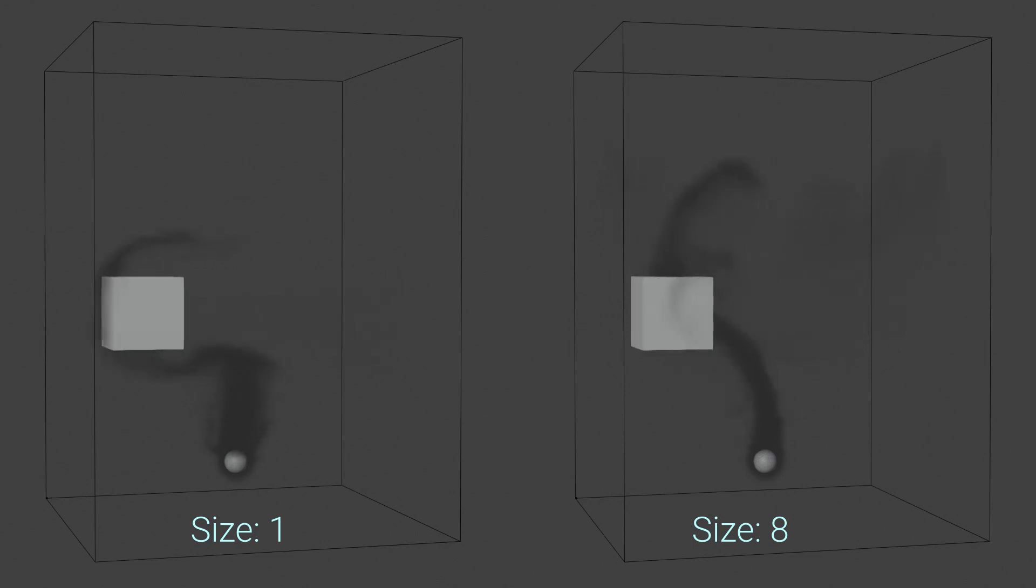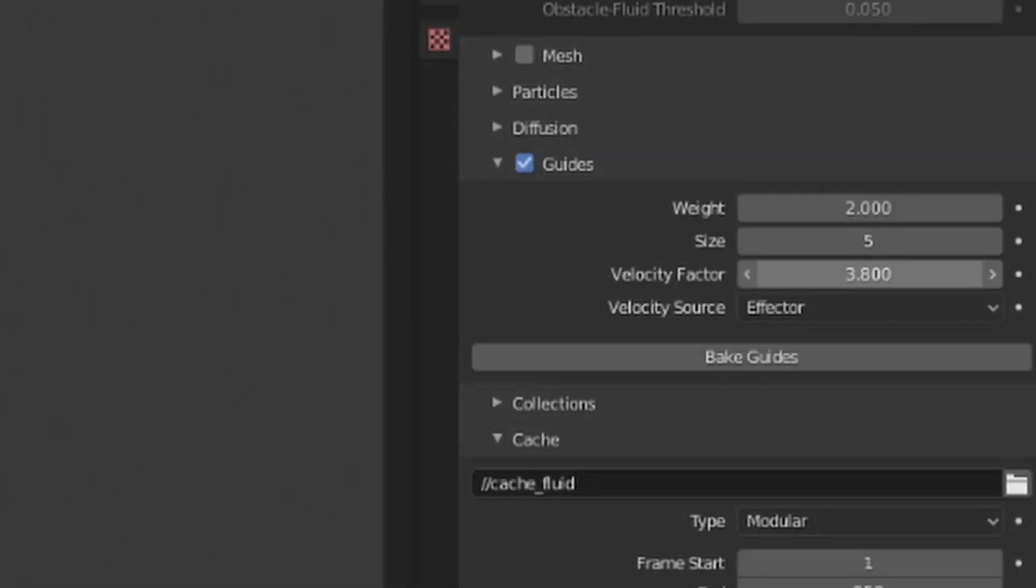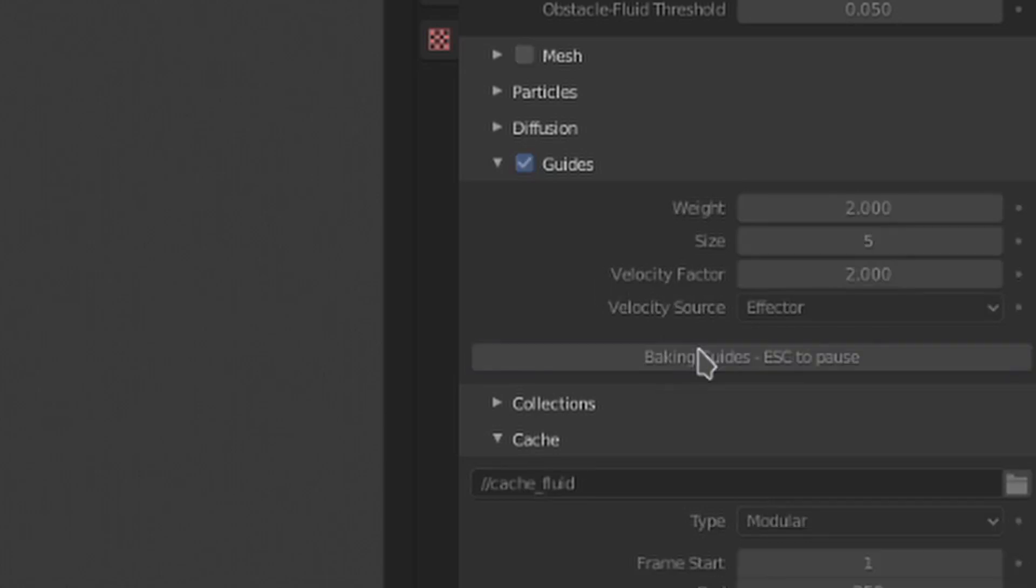And the velocity factor multiplies the velocity from all guides, providing an easy way to increase or decrease the guiding velocity across this whole scene. The guides will have to be baked any time you change any settings related to them. Any time you make a change, you'll have to re-bake them to have that in the simulation.